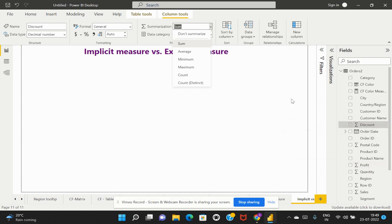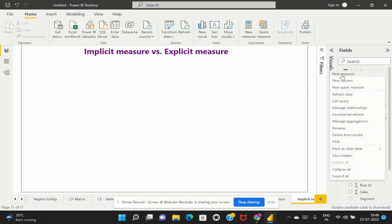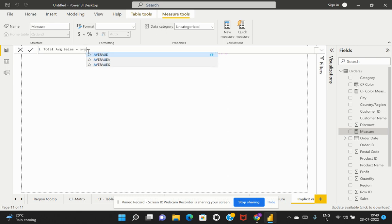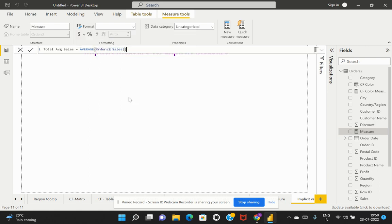So what is an explicit measure? Explicit measures are ones that we create ourselves — we explicitly define the measure by writing a formula. To create one, you select New Measure and, for example, create a measure called Total Average Sales, then write the DAX expression: AVERAGE of Sales.